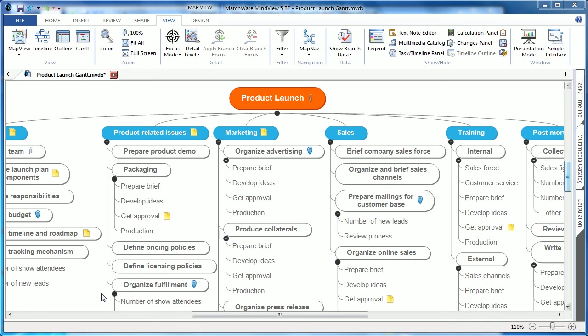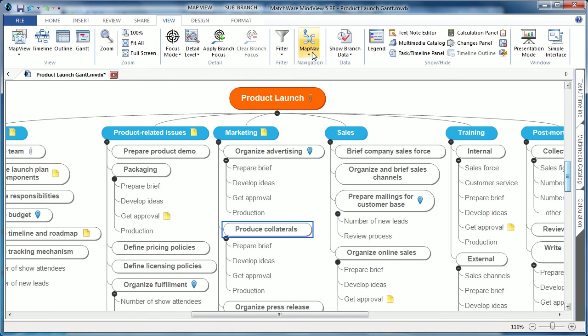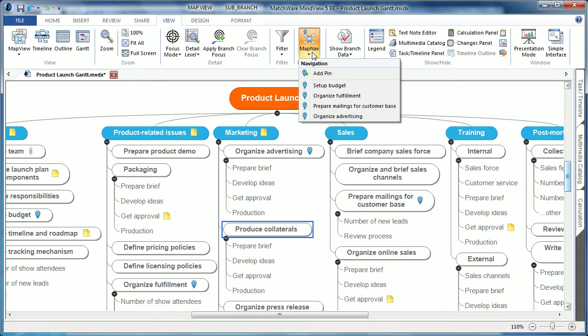Overviewing a large and detailed mind map with many branches can sometimes be a burden. The new map nav pin allows you to simply click on a branch, choose map nav, and choose to add a pin.